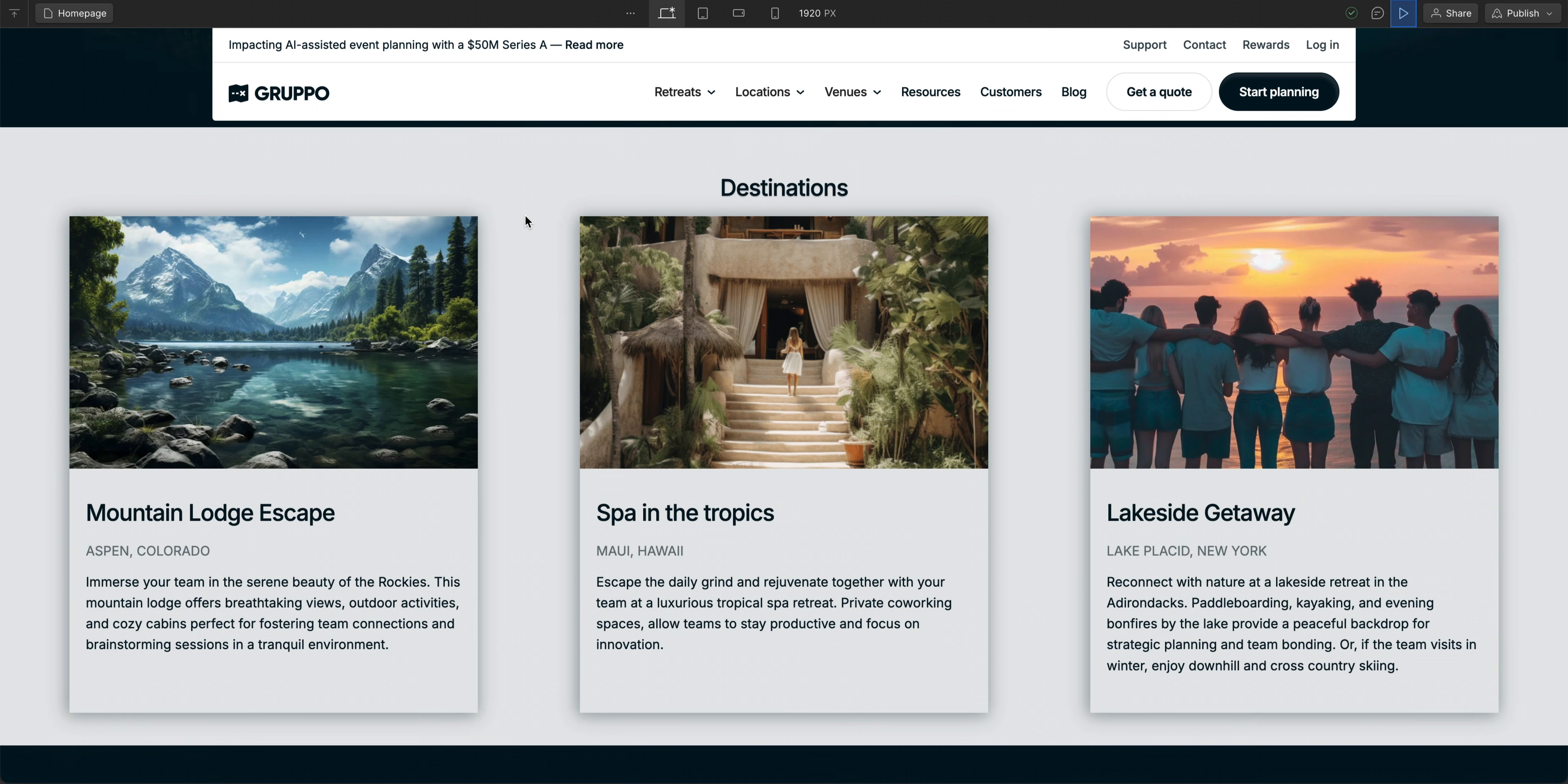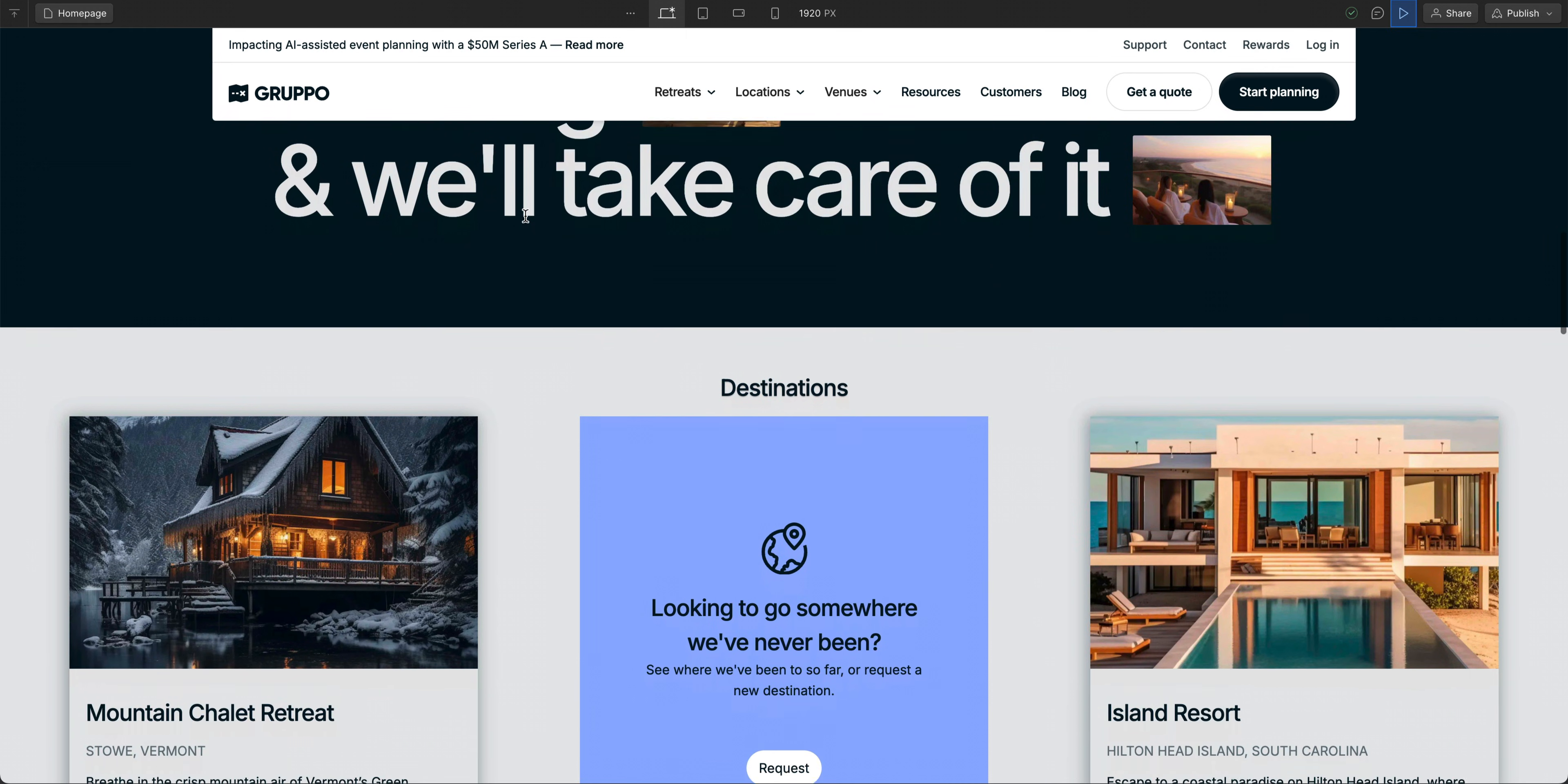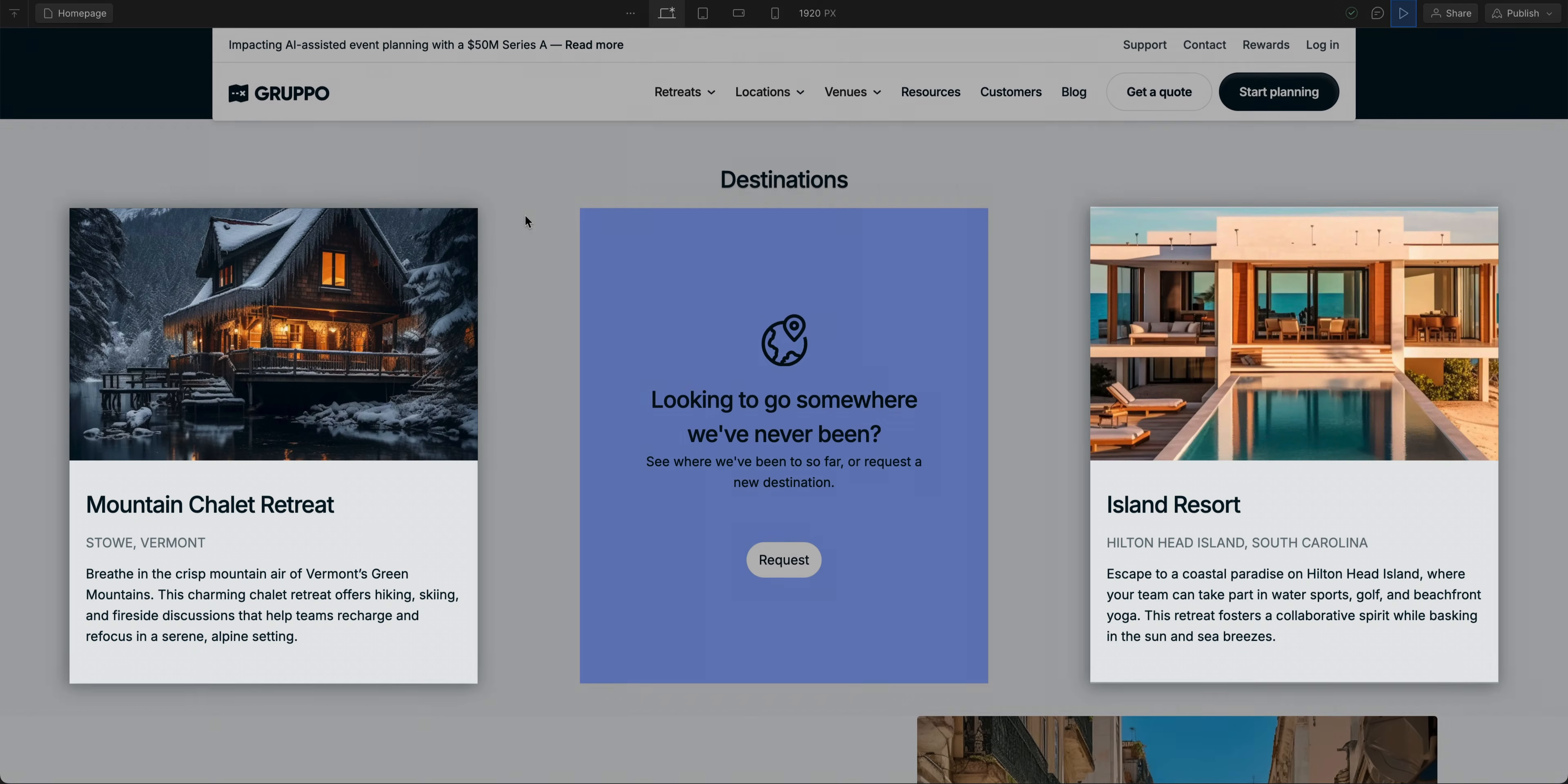Our goal is to create a component that will contain multiple cards, and I want to reuse this component throughout my site. Sometimes this component may contain destination cards. Other times, I may need the slot to have a call to action as well as destination cards. So we want one component that can support both of these scenarios.